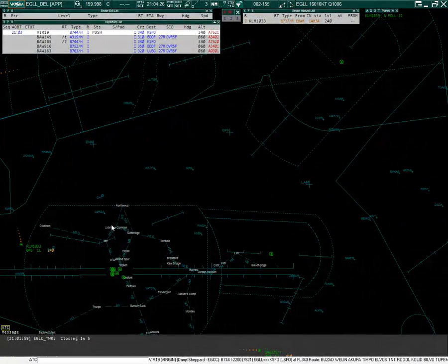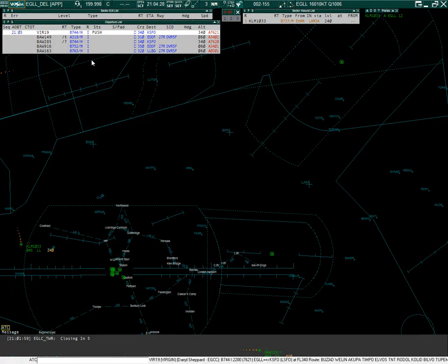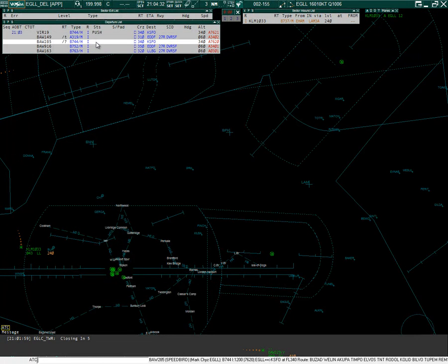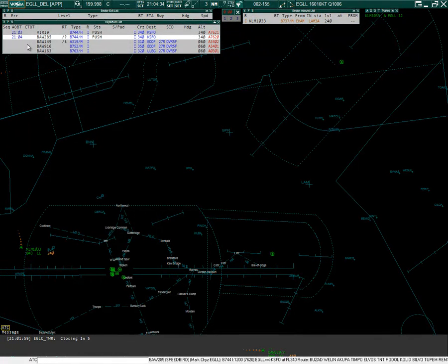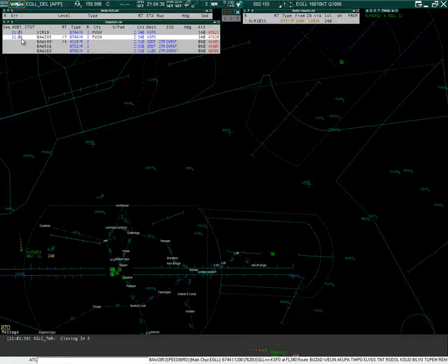I'm connected up to Heathrow again. If I set SPBA 285's ground status to push, the actual off block time is populated in the departure list.